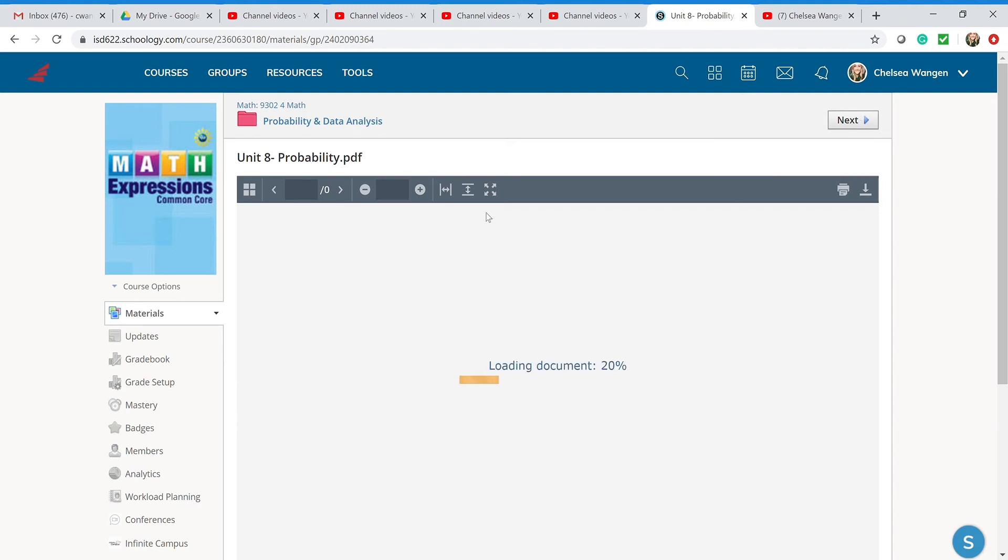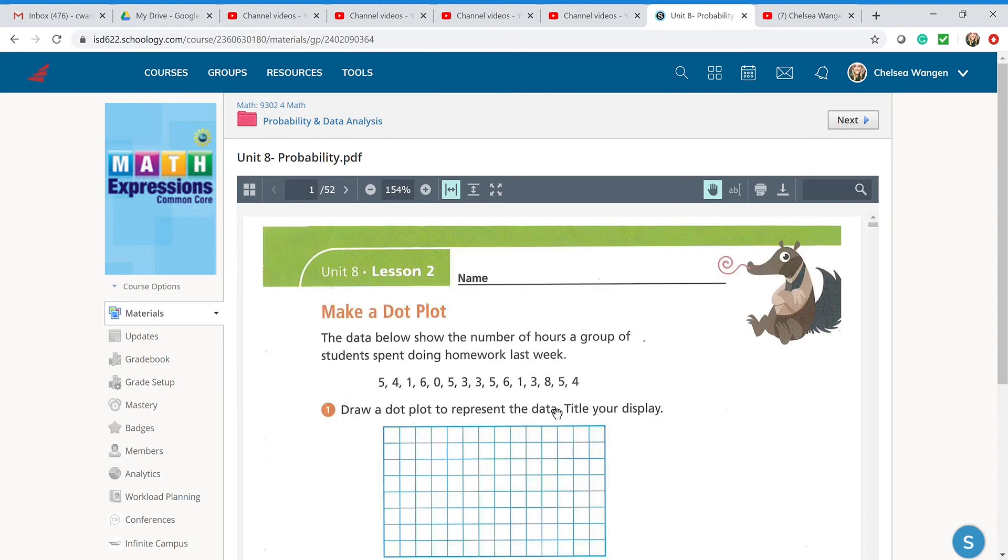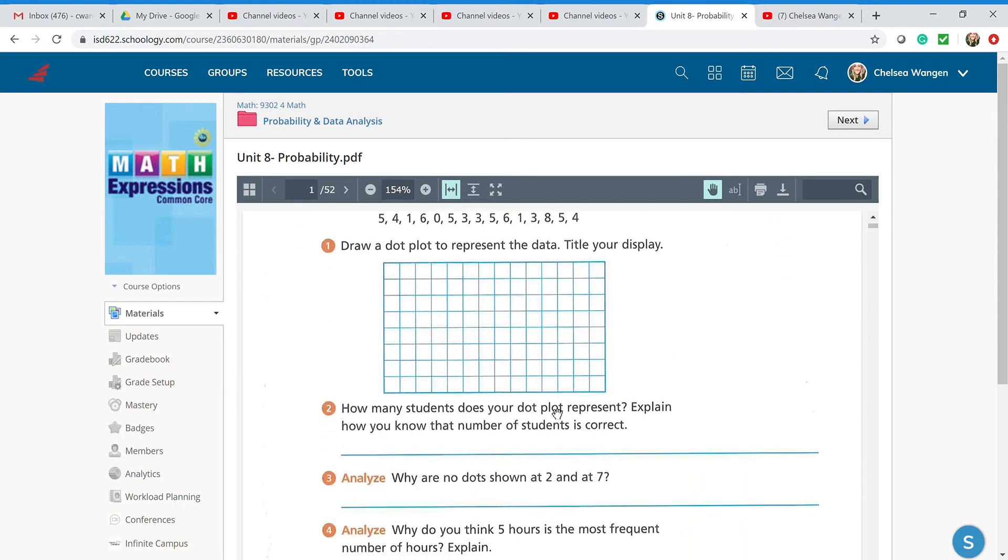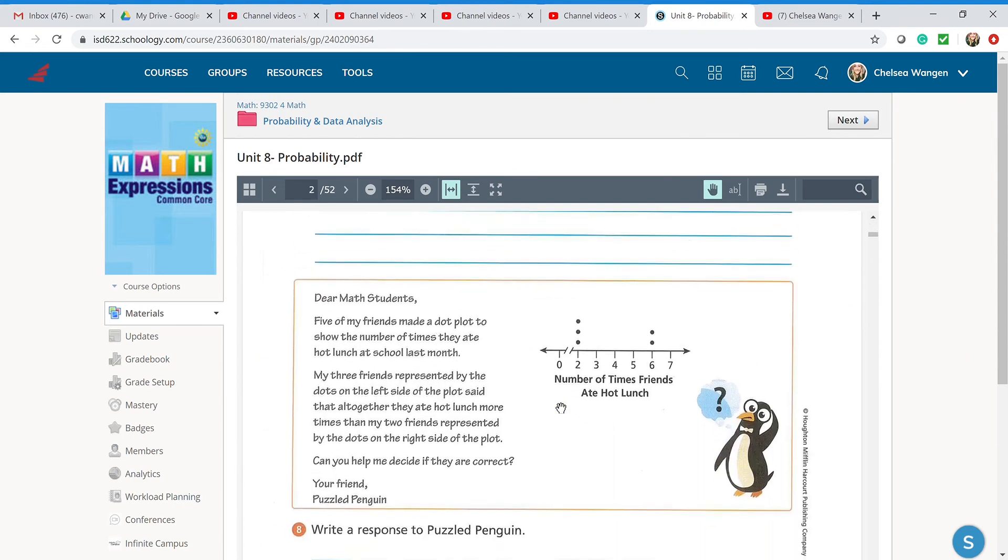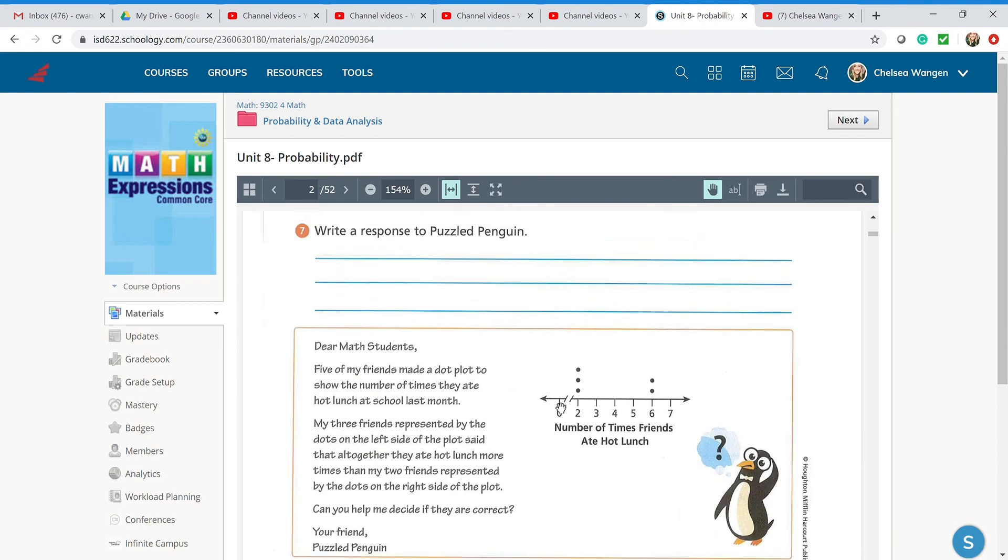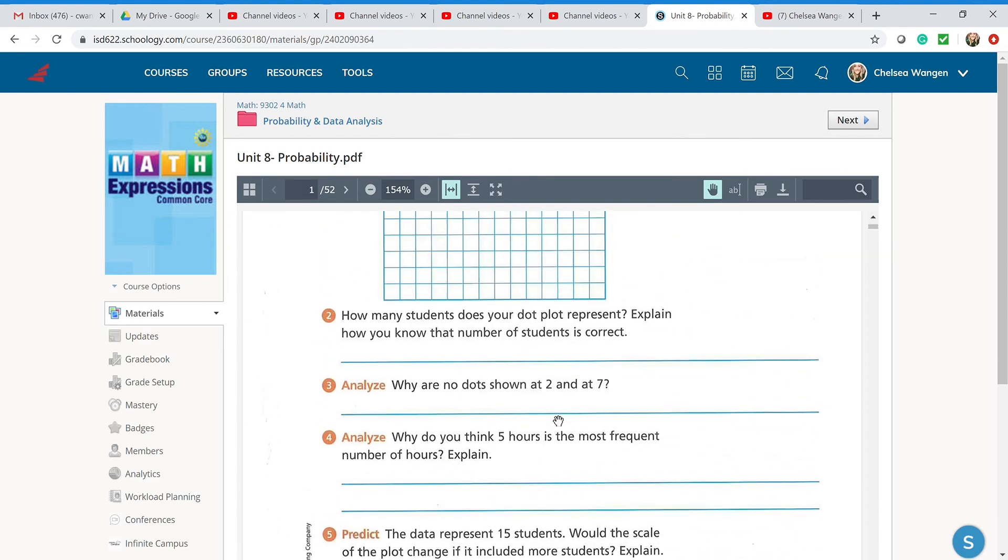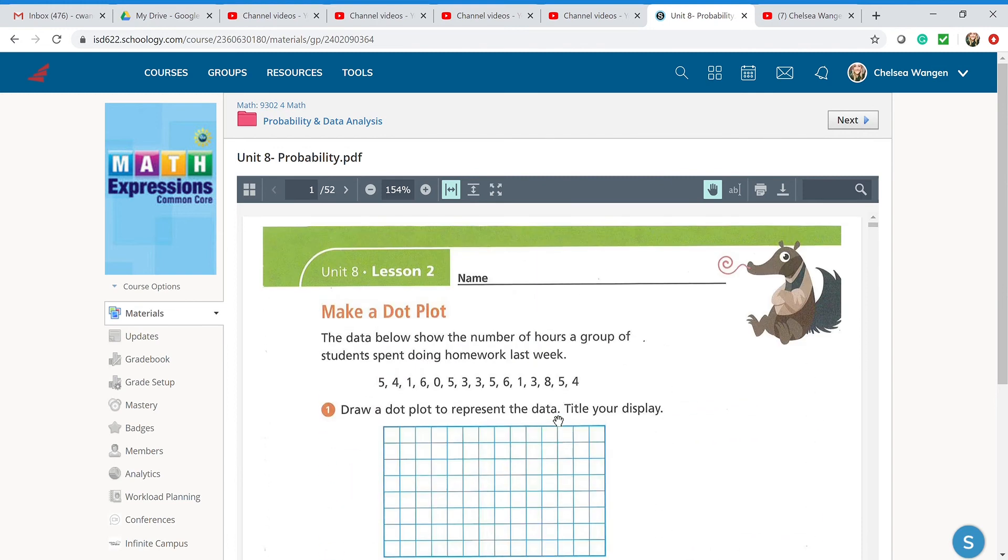The Unit 8 Probability PDF, this is going to download and it's going to show you what you have in front of you. So here is basically your student packet that you have. I will be going through each one of these lessons with you to help you do this.